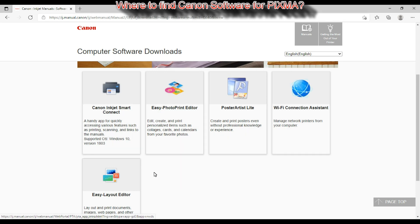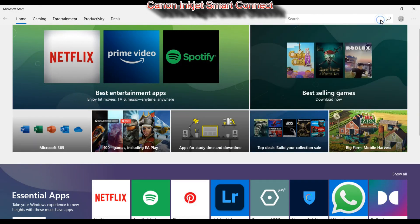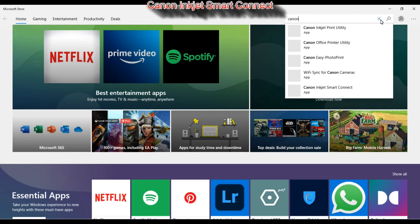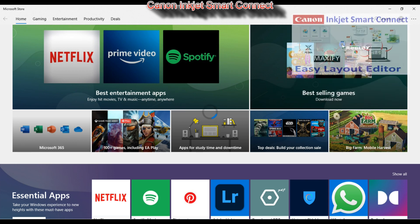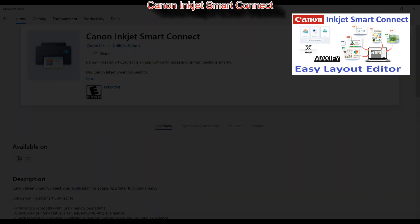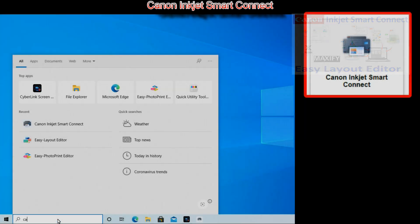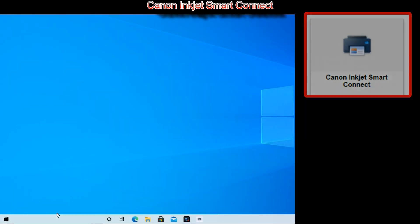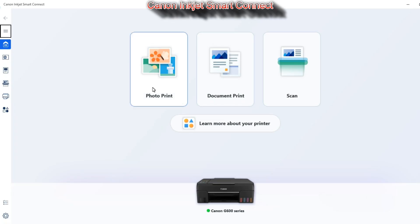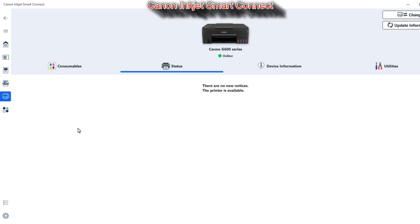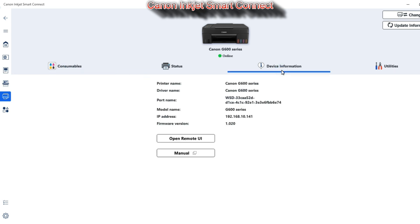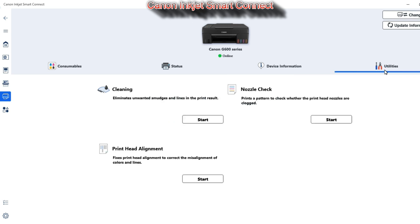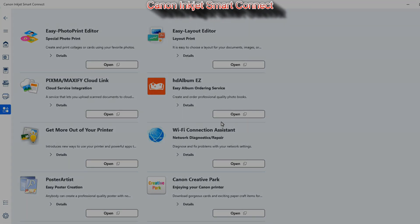Windows 10 users can install Canon Inkjet Smart Connect software from the Microsoft Store. Find my detailed video about this software and also Easy Layout Editor in the upper right corner of the screen. Here I do a quick demonstration how this software looks like. You can do some basic operations and you can also manage and see the status of your printer. And this option shows you how you can use your printer and additional software that you can install.